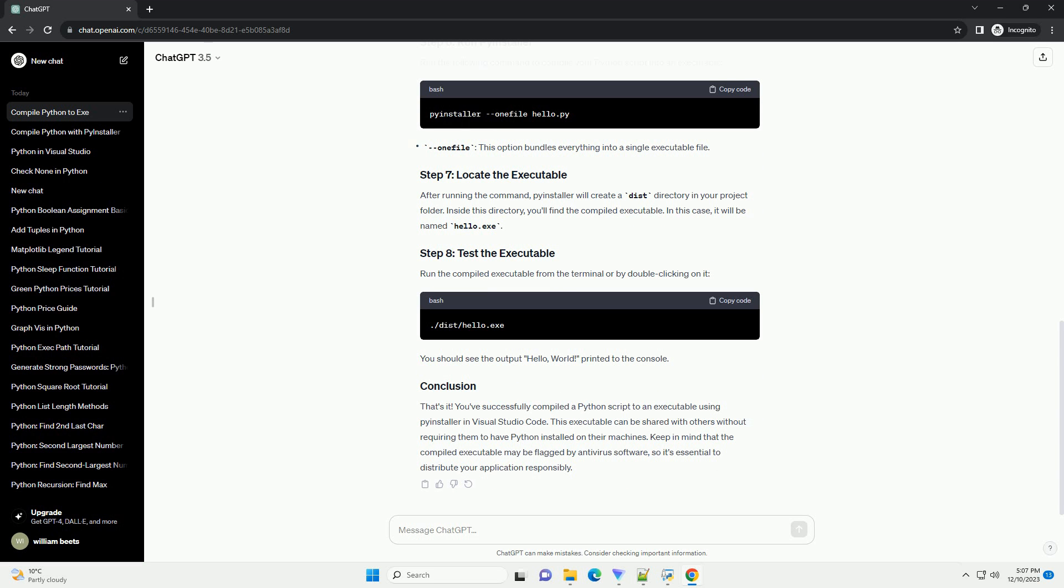Create a Python script that you want to compile. For example, let's create a simple script named hello.py.